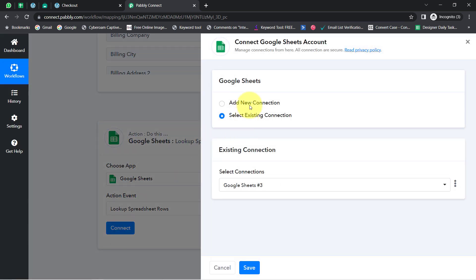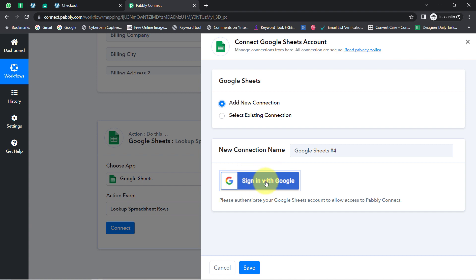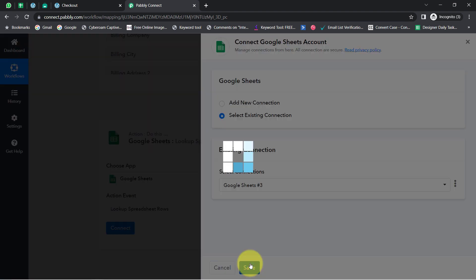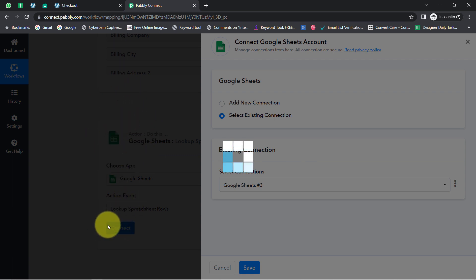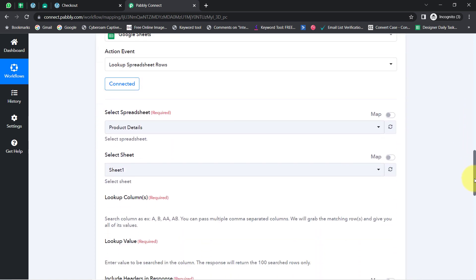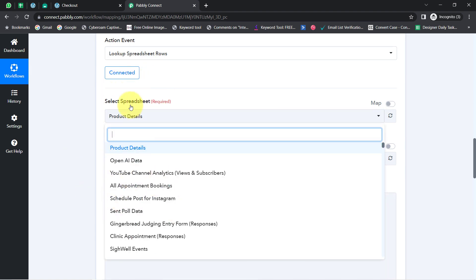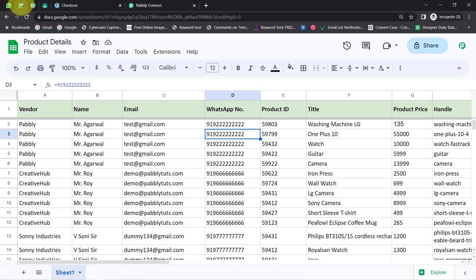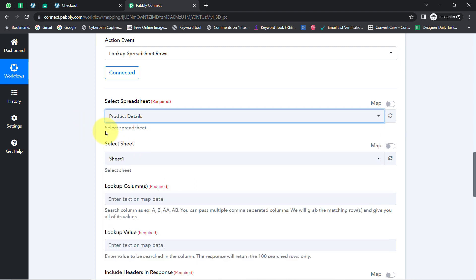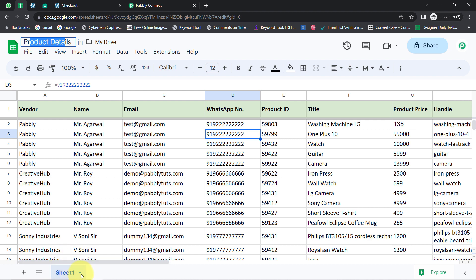Search for the 'Lookup Spreadsheet Row' action event, click Connect, then 'Add a New Connection,' and sign in with Google to provide access to your spreadsheet account. I already have an existing connection, so I will use that and click Save. Now that we are connected, all spreadsheets in my Google Sheets account are visible. I will select the 'Product Details' spreadsheet. The sheet — Sheet1 — has been selected automatically since I only have one sheet in this spreadsheet.